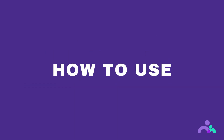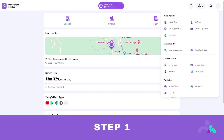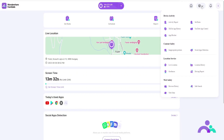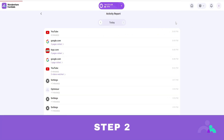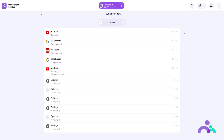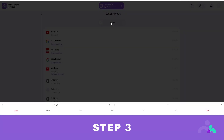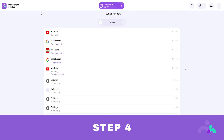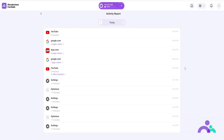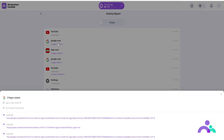How to use. Step 1: click the menu on the navigation bar then click activity report. Step 2: scroll to view the phone activity; click to check the activity report of the previous or next day. Step 3: click the date to choose a date you would like to check. Step 4: to check which websites are visited, under the activity report section click to see the pages visited to get the details.